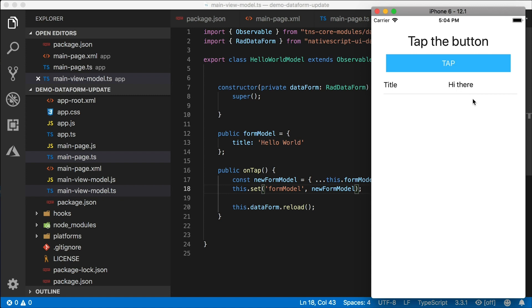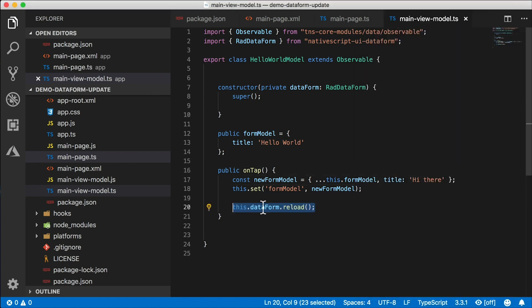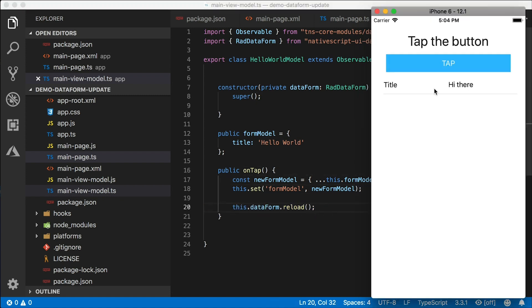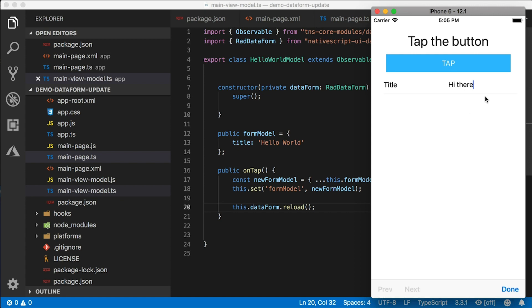But keep in mind that you're going to be reloading the data form every time. So that means that if you have the data form focused, and if you hit tap, you're going to lose that focus. So this is not the cleanest approach to doing it, but it is a workaround. I've been searching for this. I want to share this with you.